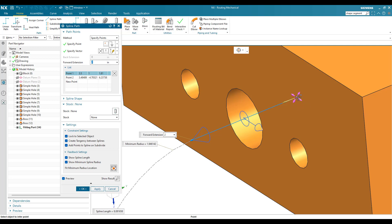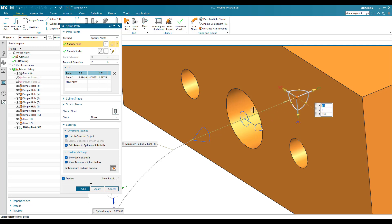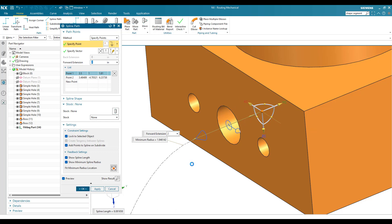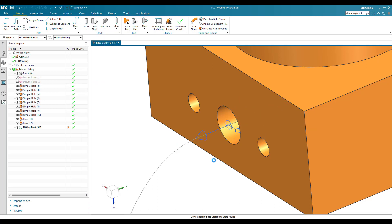Engagement means how much distance the path has been inserted into the component. If you give two inches as engagement, there will be two inches of straight length inside the component. That is what engagement and extension are about. If you have any doubts please comment below. In the next video I'm going to create a fixture port — please subscribe, hit the like button, and share my videos. Thank you!